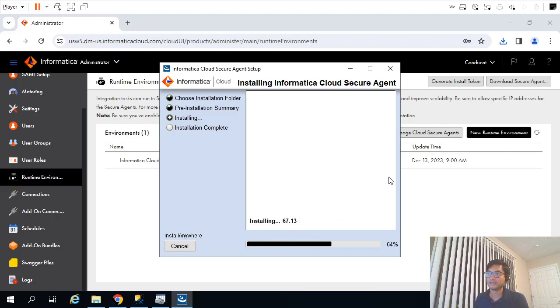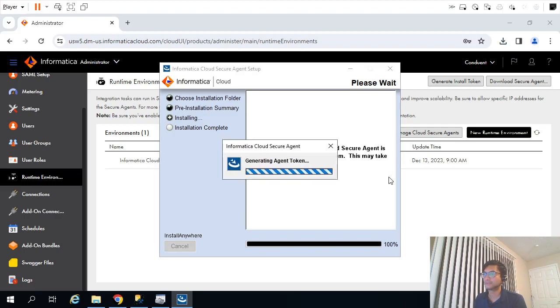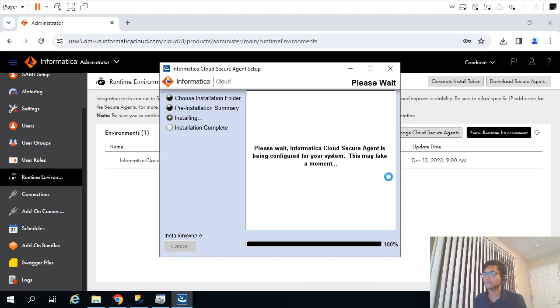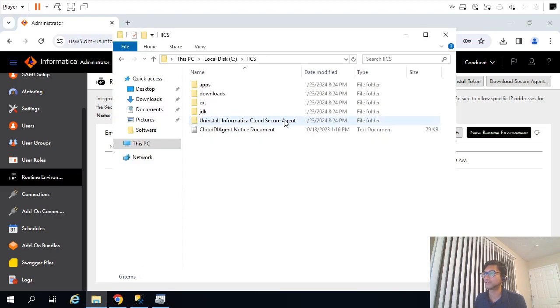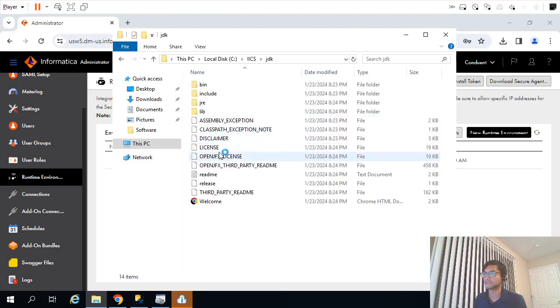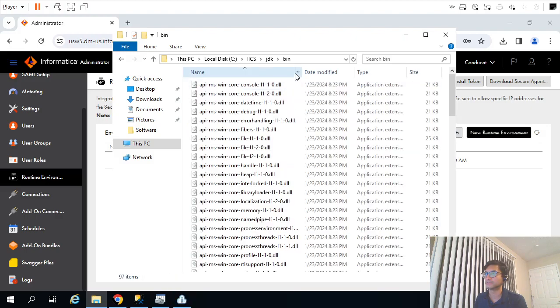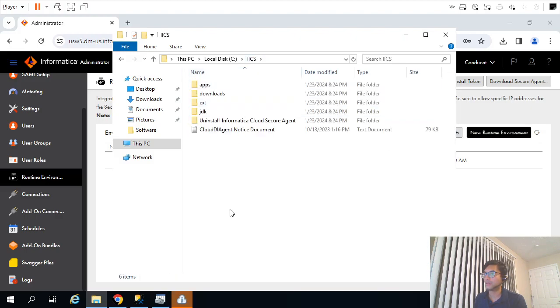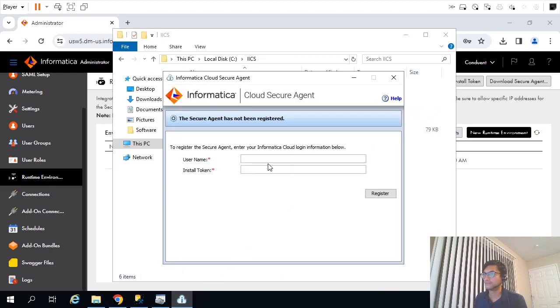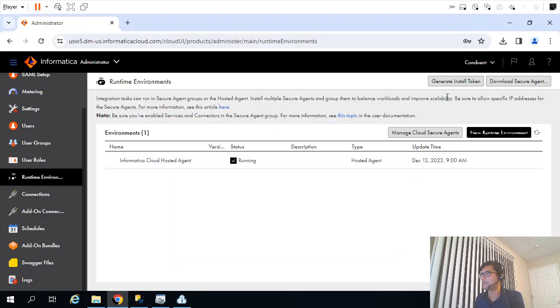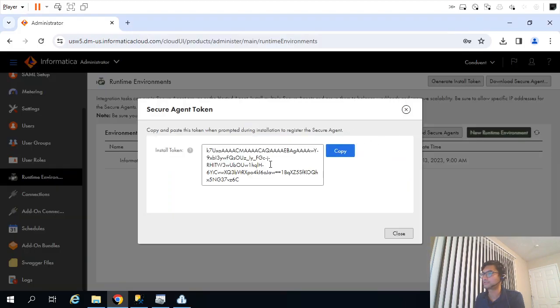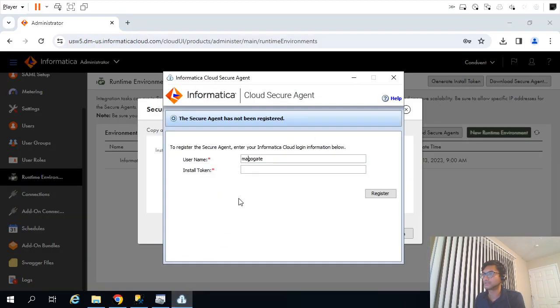It will install a Java Runtime Environment which will help us establish that connectivity between our local environment and Informatica Cloud. Should not take much time. Alright, looks like it got installed. Once it gets installed, you can see different things here. All those Java things got installed, JREs and bin things. Let me mention my username and installation token. Where will we get the installation token? Here we'll get that installation token. I will just copy that here. Register.